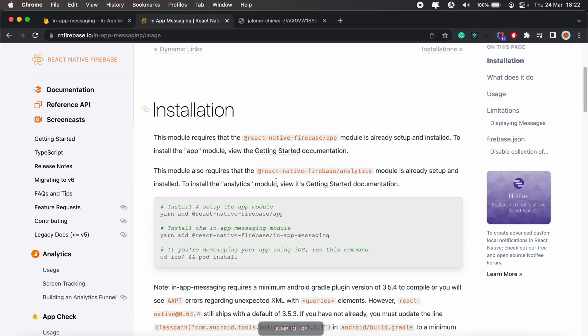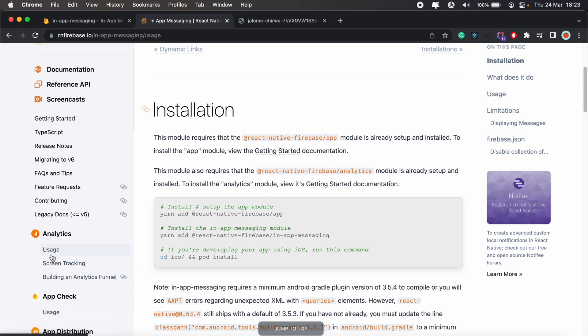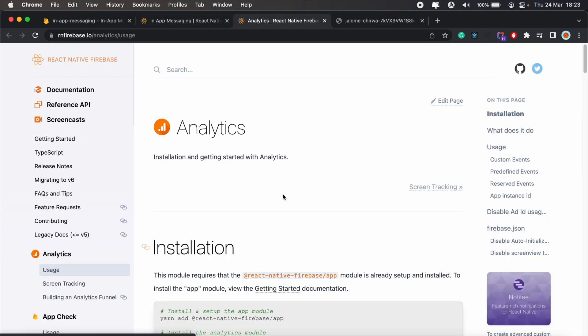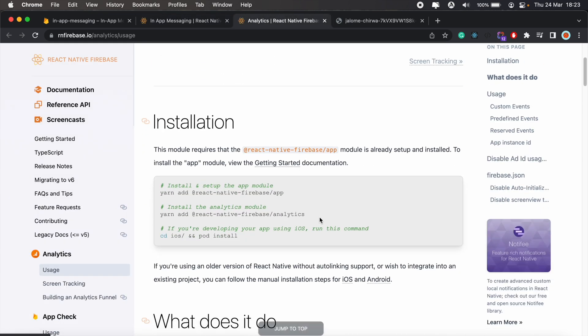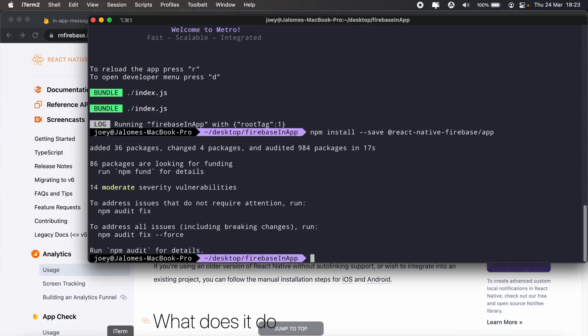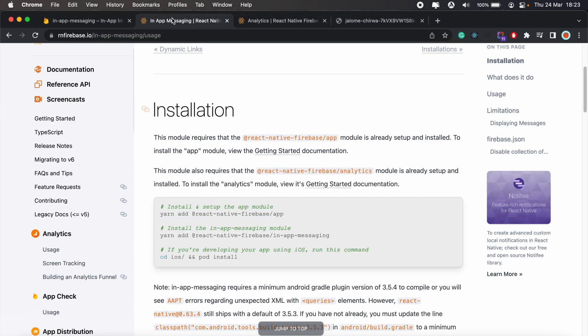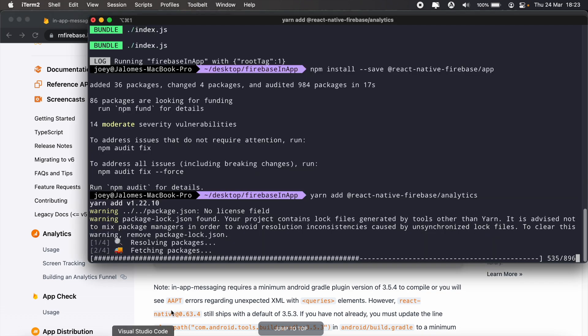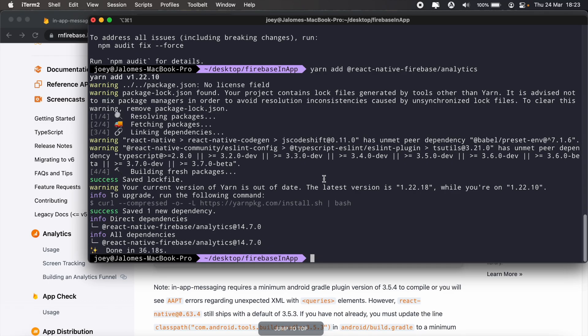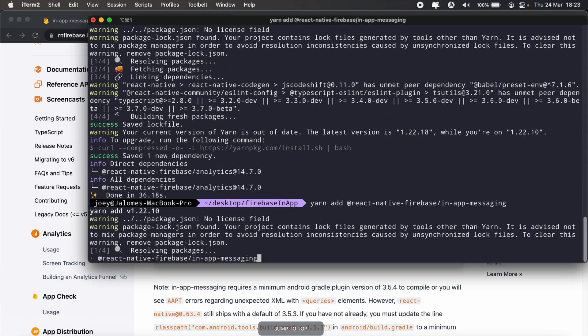Here it says we're required to add analytics as well - the analytics module. So we installed the app module of React Native Firebase. Let's go ahead and install the analytics module as well. We'll go back on the left, click on analytics usage, and we'll add this to our project. Then we can also copy the in-app messaging - let's go ahead and copy that. We'll give that a minute to install first, and then we'll add the in-app messaging module as well.